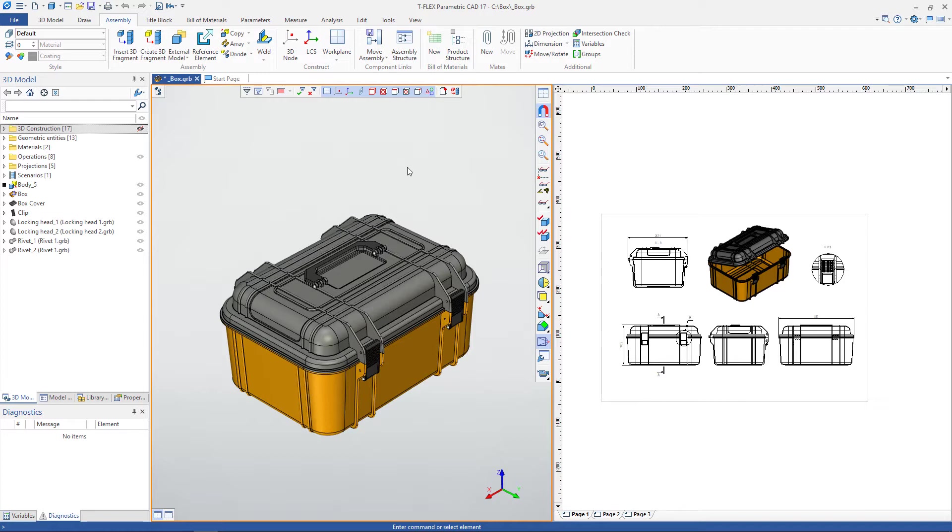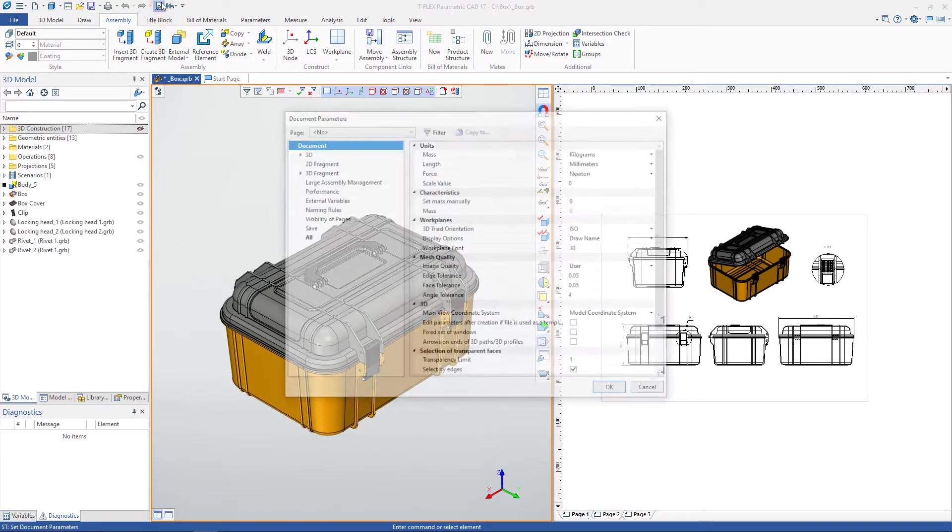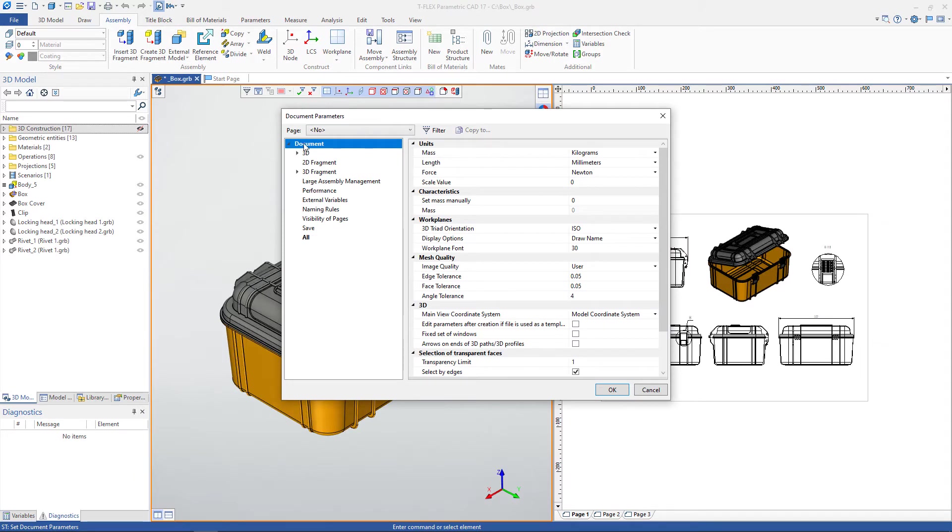Document parameters are divided into 3D component and drawing parameters. Parameters are available in a special command. If the 3D window is active, then the parameters of the 3D component are opened.